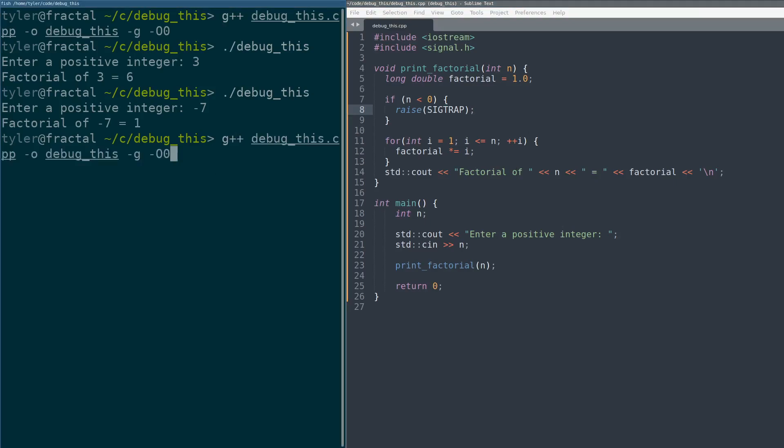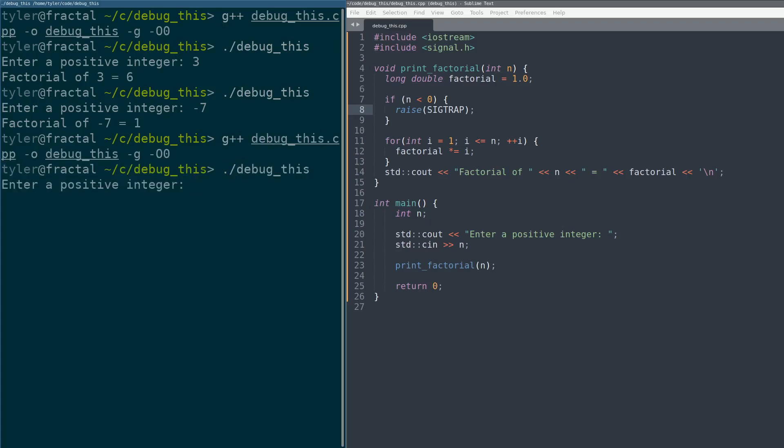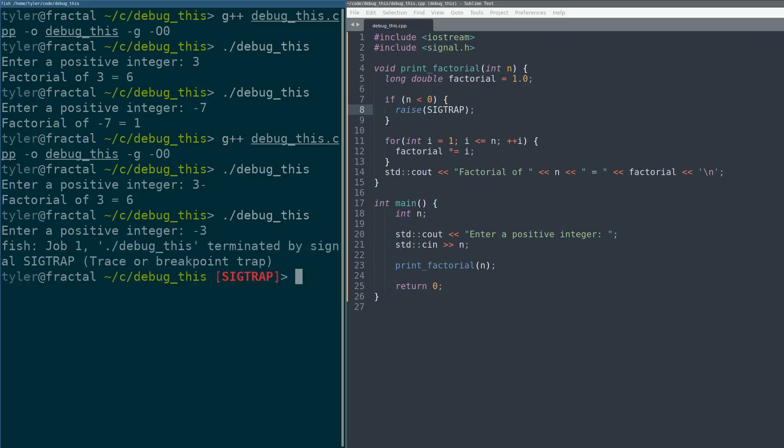So let's go build it again. Now I'll show you what happens when you run it without gdb. And you give it a negative number, right? Trace breakpoint trap. All right, let's run gdb.